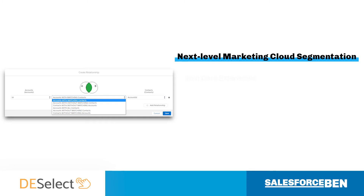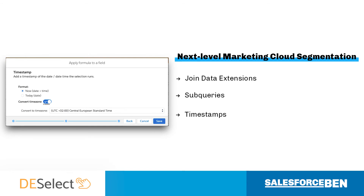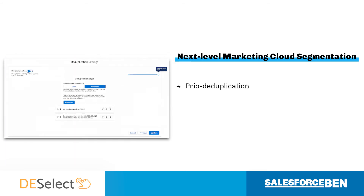For example, join data extensions; sub-queries — these are queries within queries, also known as nested queries; timestamps, so you can avoid time zone errors by converting date-time fields in a couple of clicks; and prior deduplication, where you can deduplicate your results based on how they are ordered according to a unique field.